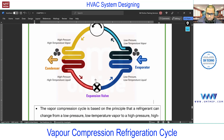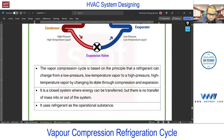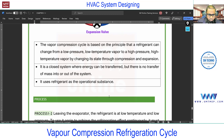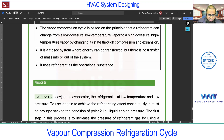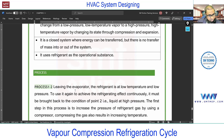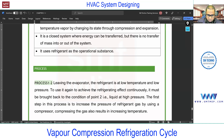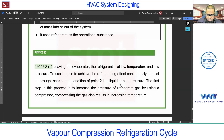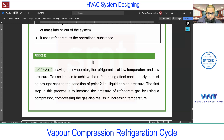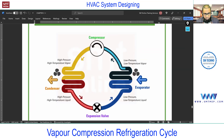Only the exchange of heat occurs, so we consider this as a closed system. It uses a refrigerant. Now, point 1 to 2: leaving the evaporator, the refrigerant is at low pressure and low temperature, and pressure rises to achieve the refrigerant effect continuously. The condition at point 2 means we require high pressure and high temperature. Let me mark this to avoid confusion.